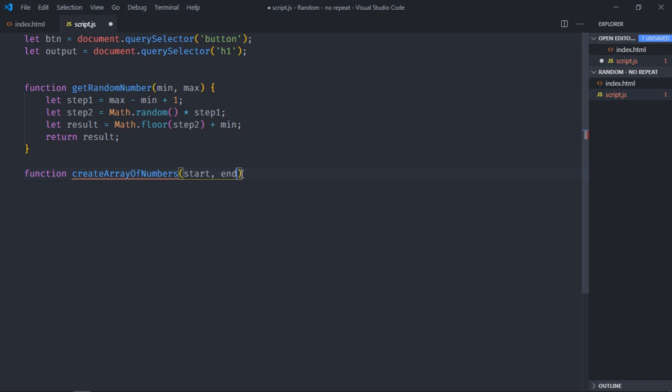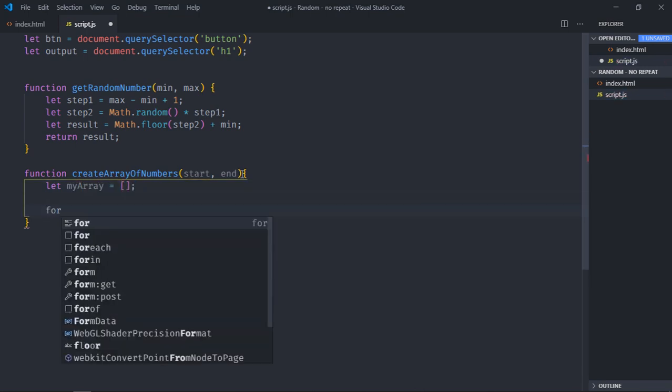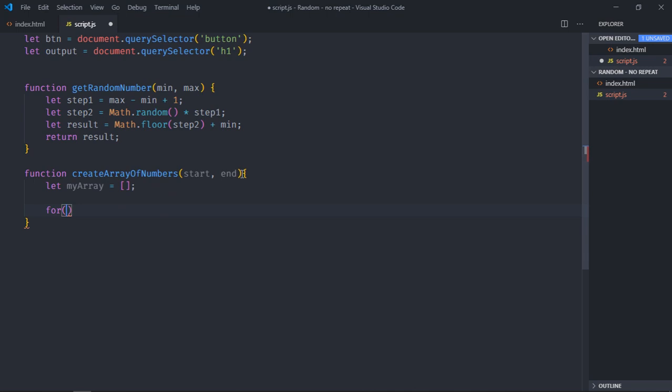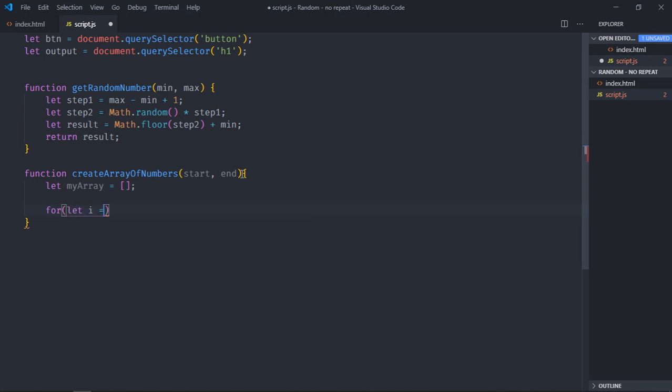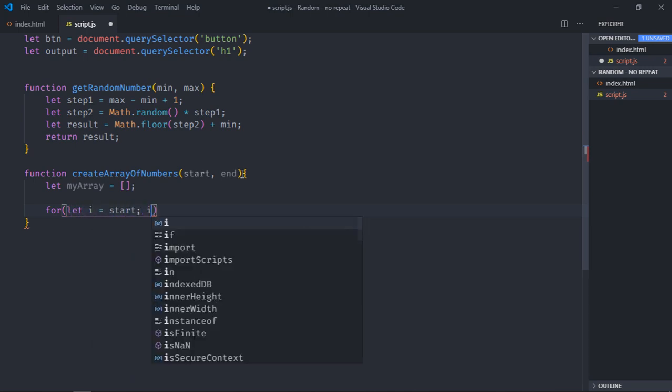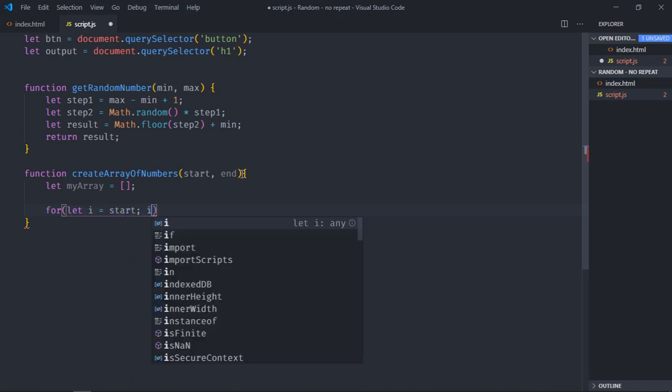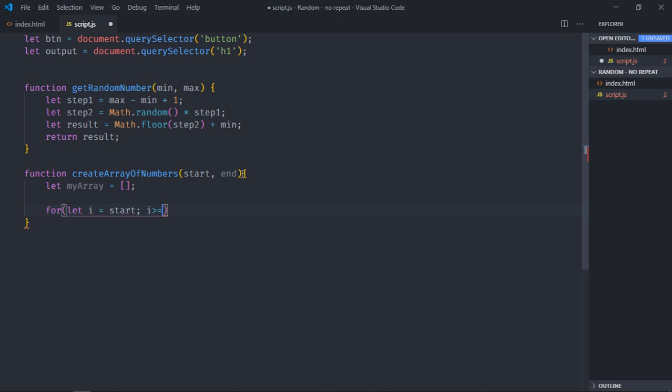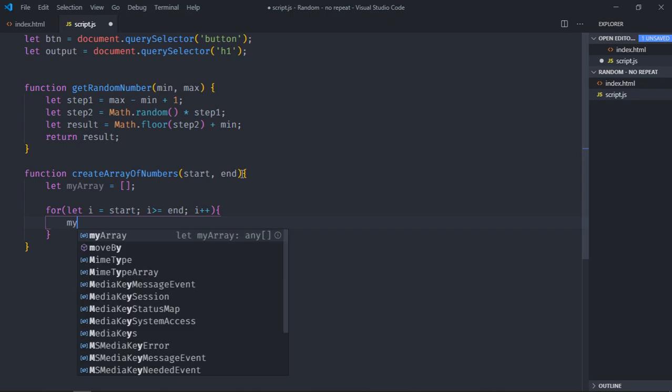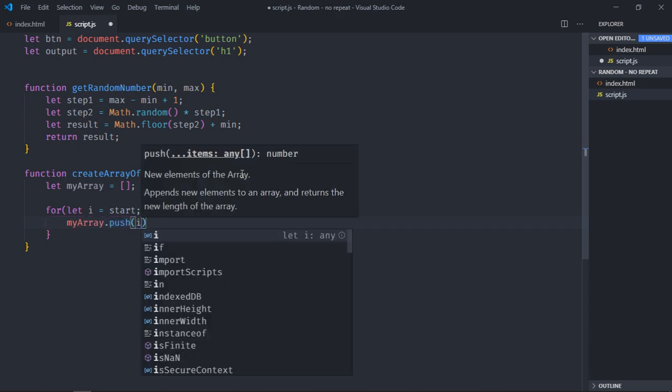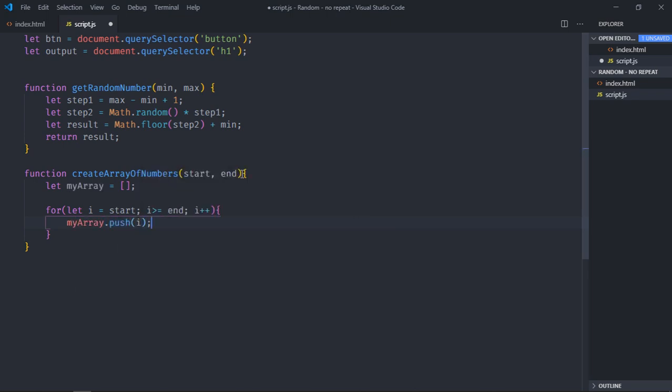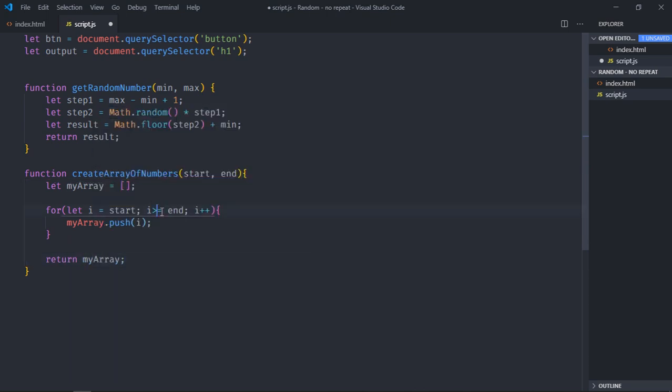So it will take two numerical values, start and end, we will have one empty array. Then we will make use of for loop to fill this array. And we will simply return it here. Sorry for this, it should be less than not greater than.